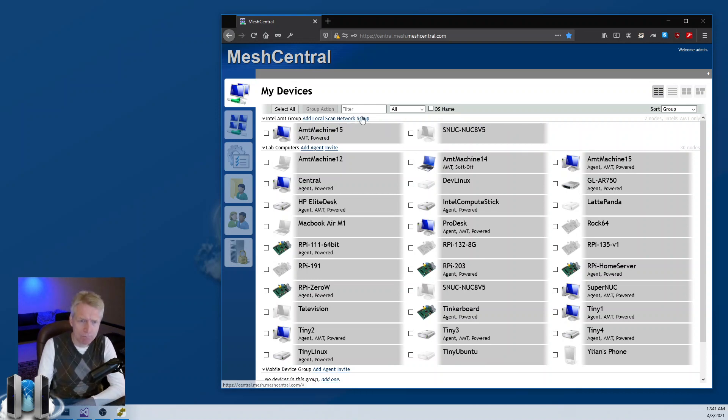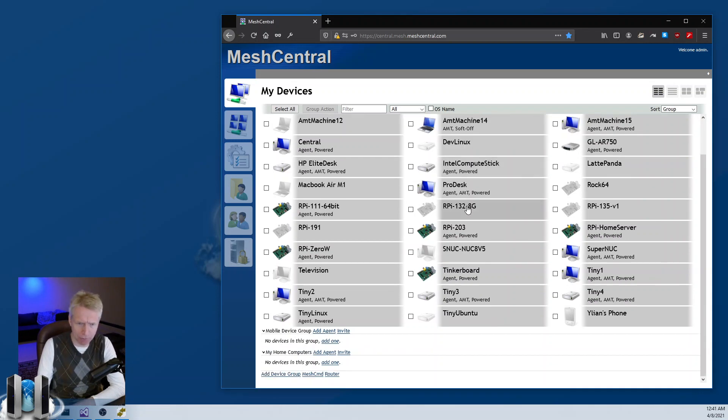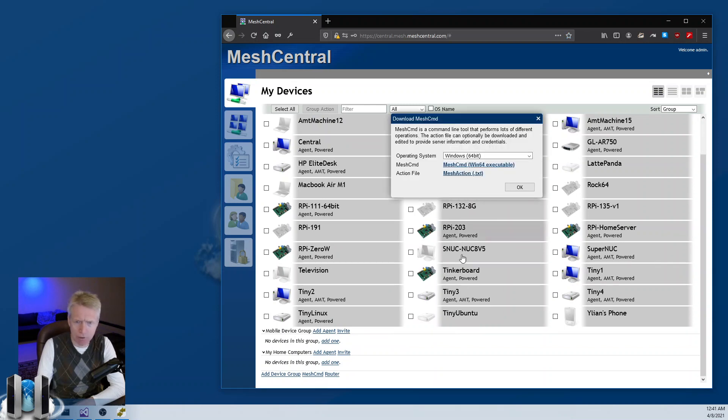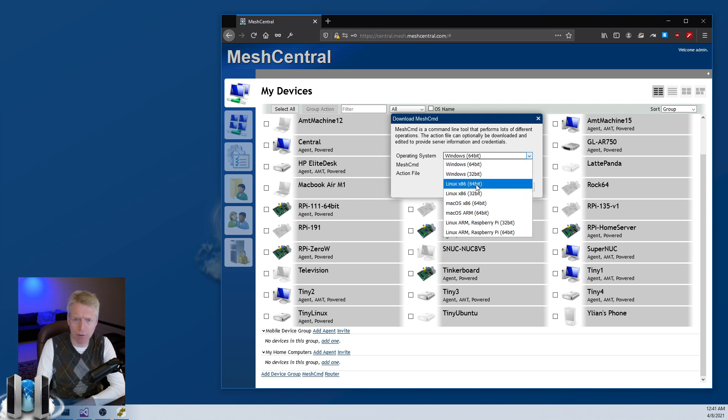In that case, there's the setup box. What you do is you download Mesh Command, which is right there at the bottom. You download it for your operating system, in this case probably Windows or Linux.